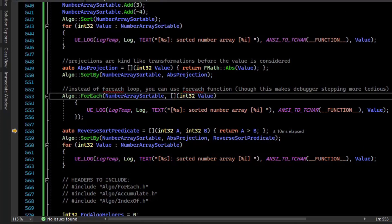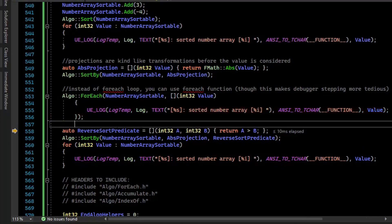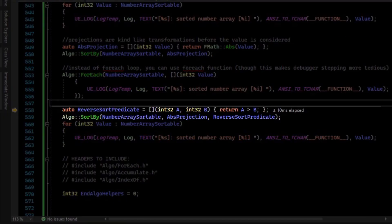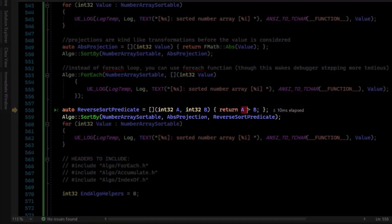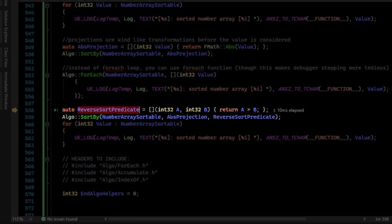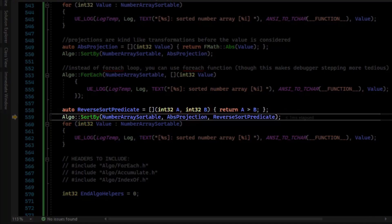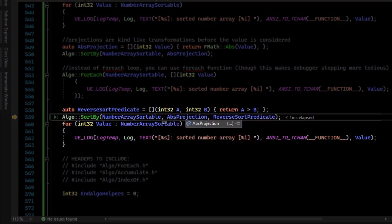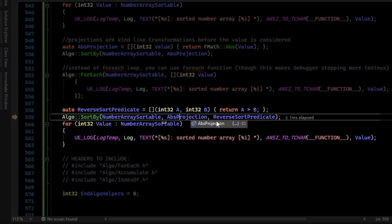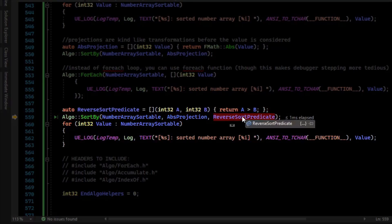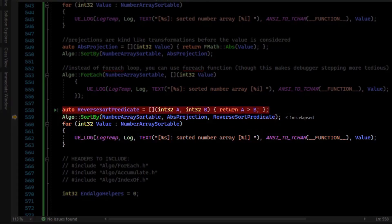We can actually change the sorting behavior by defining a predicate for the sort. So what we'll do now is we'll sort where A is greater than B instead of A being less than B. And so the predicate just takes the first value and the second value. And we can call the SortBy. So we can see here that the current values are one, negative two, three, negative four. And we still need to provide a projection, so I'm going to absolute value these again. But after the projection, you can set the sort predicate. So that's this lambda here.